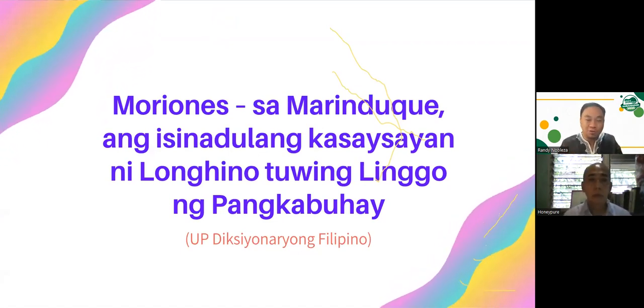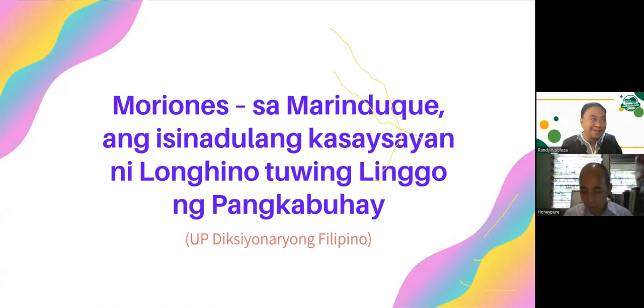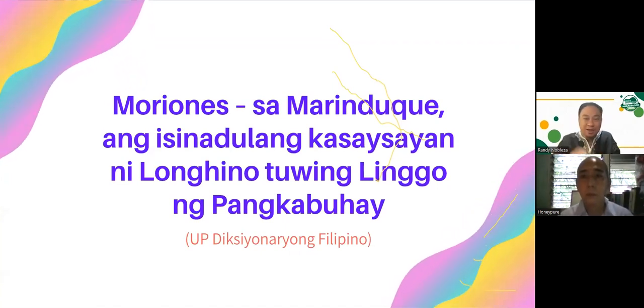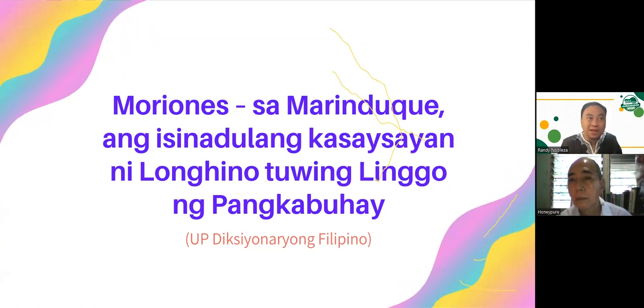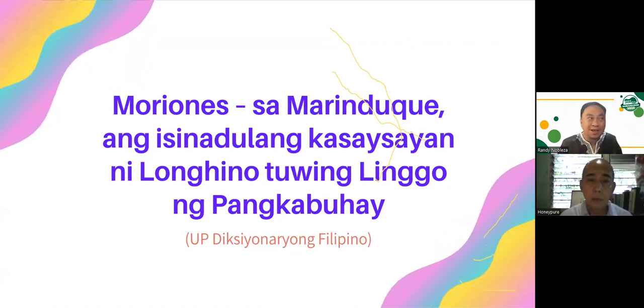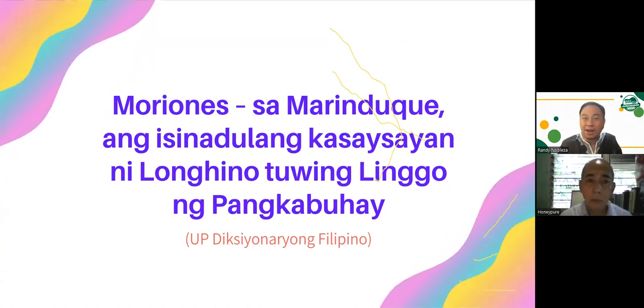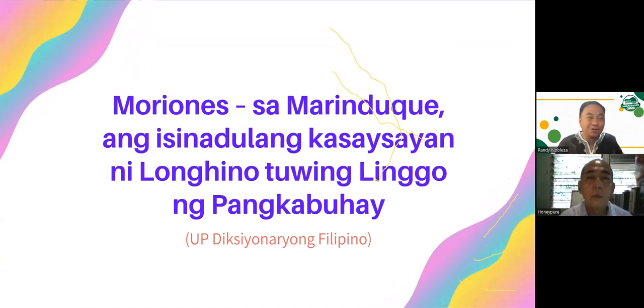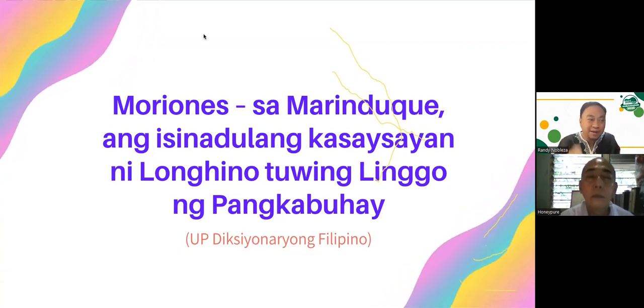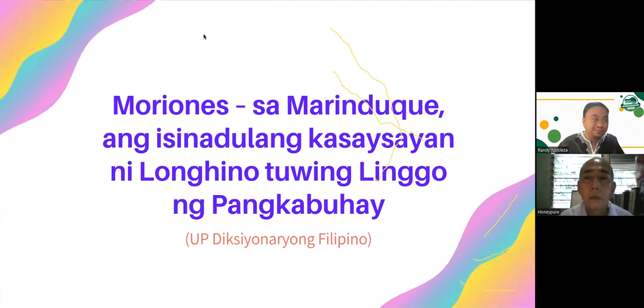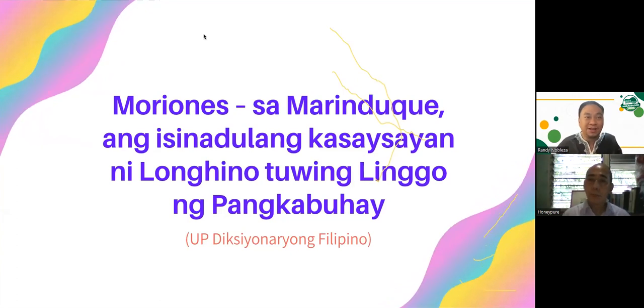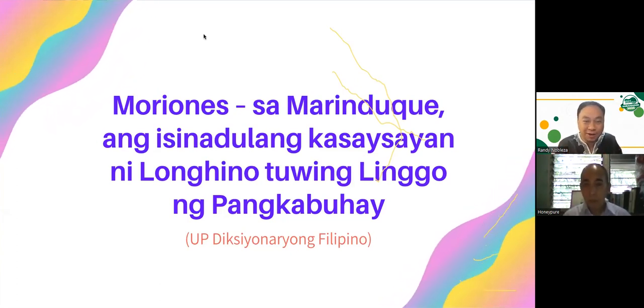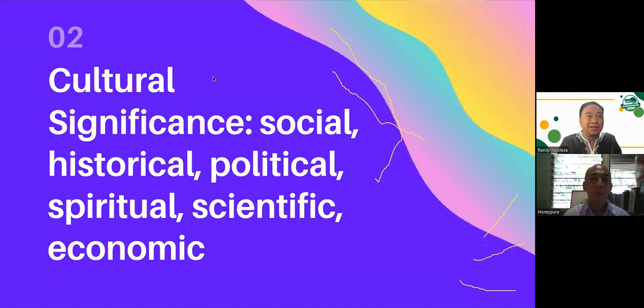In Marinduque, when you go to the seaport, the first thing you'd see, at least before, we used to see the beheading. When you go to the capital town of Buak, you'd see also the beheading of Longhino. But nowadays it's relocated in the Marinduque Expo. This beheading tableau of Roman soldiers with Longhino about to be beheaded is the scene that greets you when you get to Marinduque.